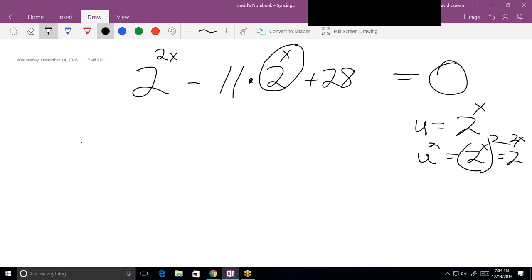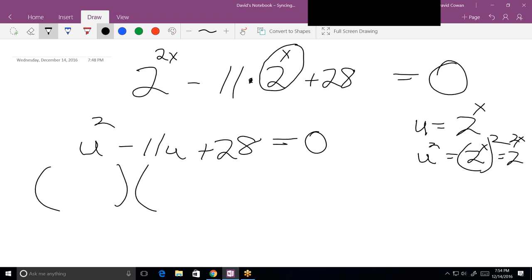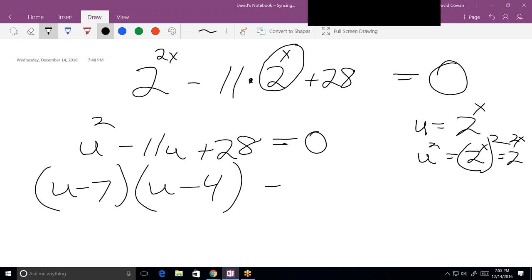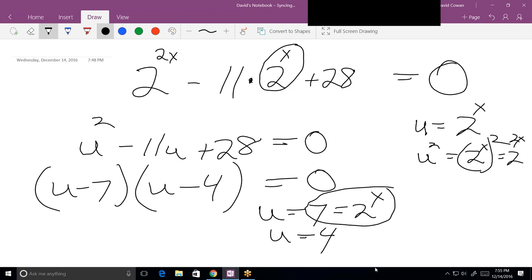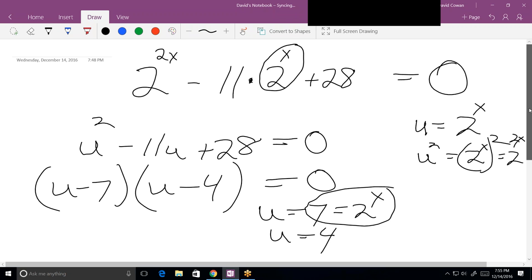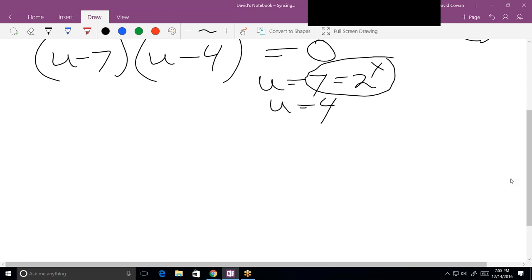So I can rewrite this quadratic as u squared minus 11u plus 28 equals zero. This now factors very nicely into u minus 7 times u minus 4, which means u equals 7 and u equals 4. And since u is equal to 2 to the x, I've got 7 equals 2 to the x.